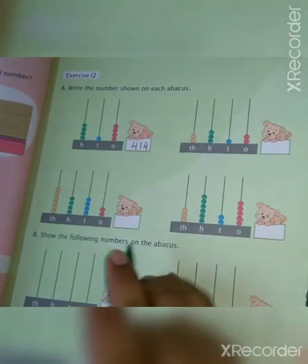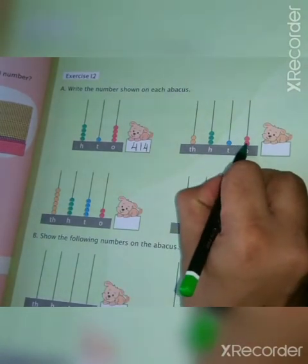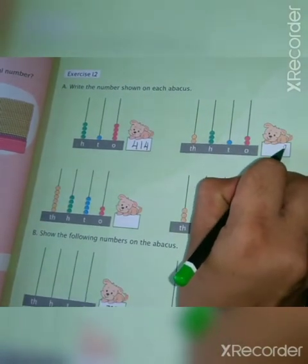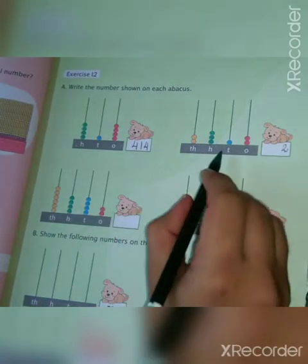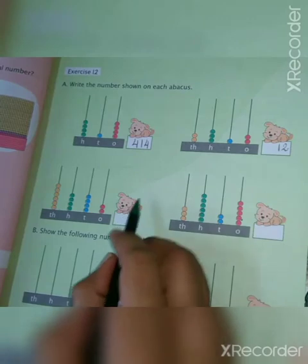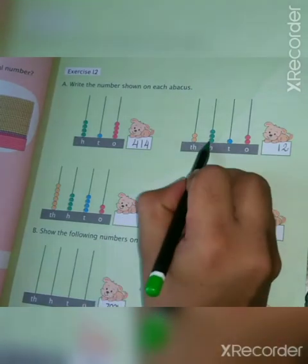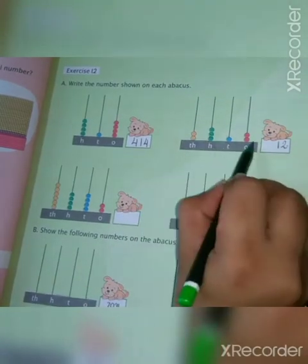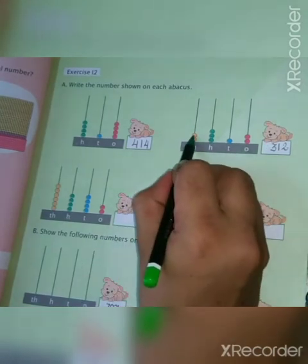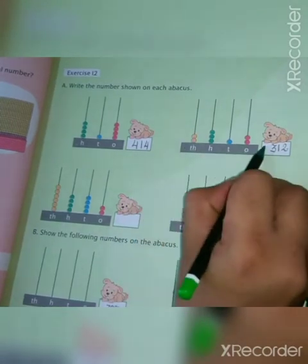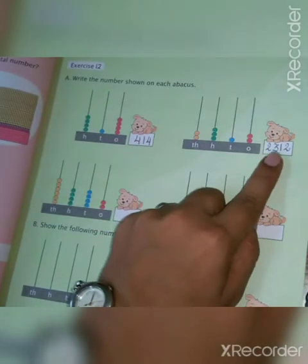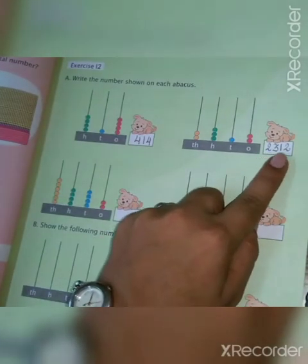Second one. In the ones place: one, two — so write two. In the tens place: one — so write one. In the hundreds place: one, two, three — so write three. And in the thousands place: two — so write two. So what is your value? Two thousand three hundred twelve.